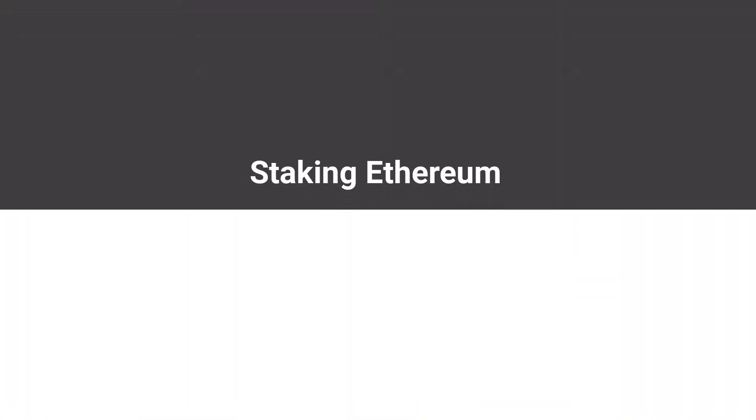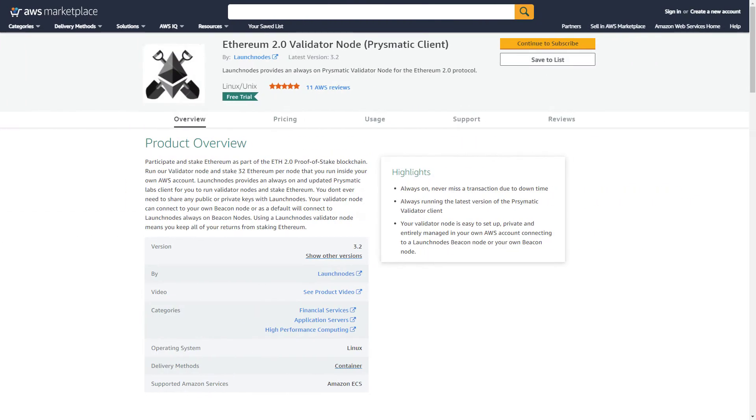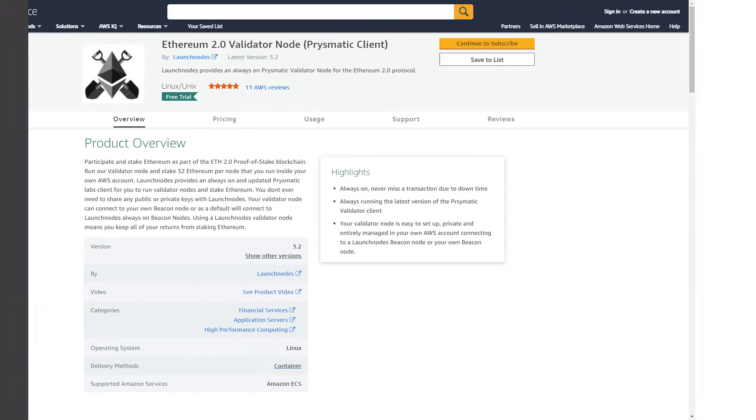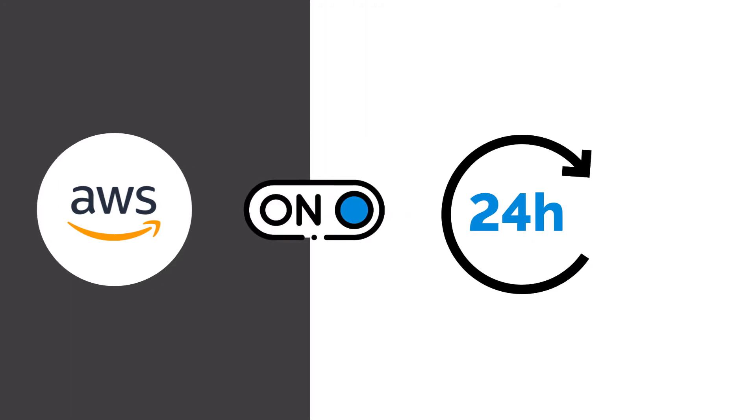If you are staking Ethereum or planning to stake Ethereum, you should know that you can use AWS to run Prismatic beacon nodes. Launch nodes run in our clients' AWS account and are always on.